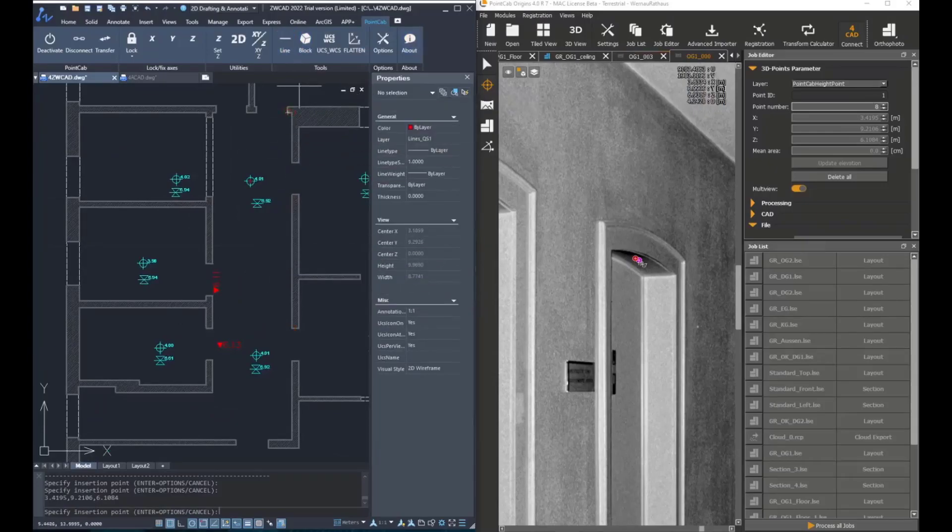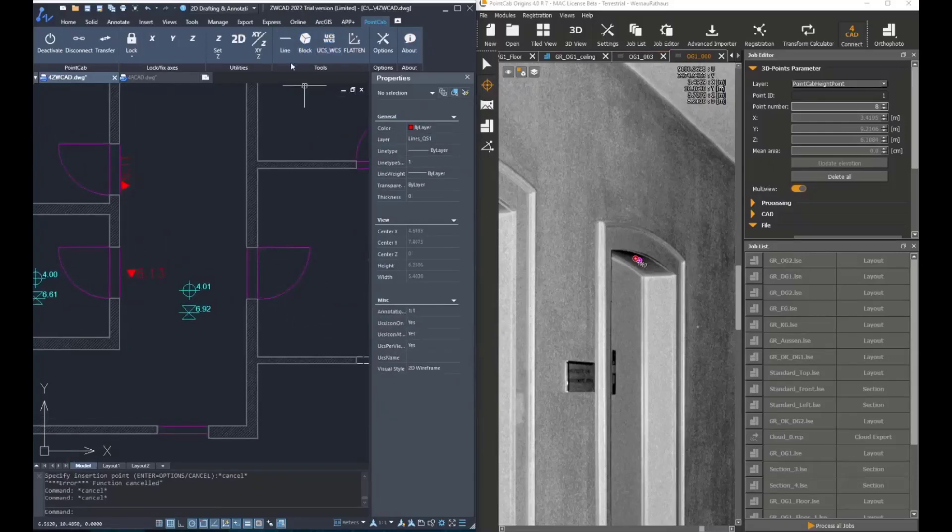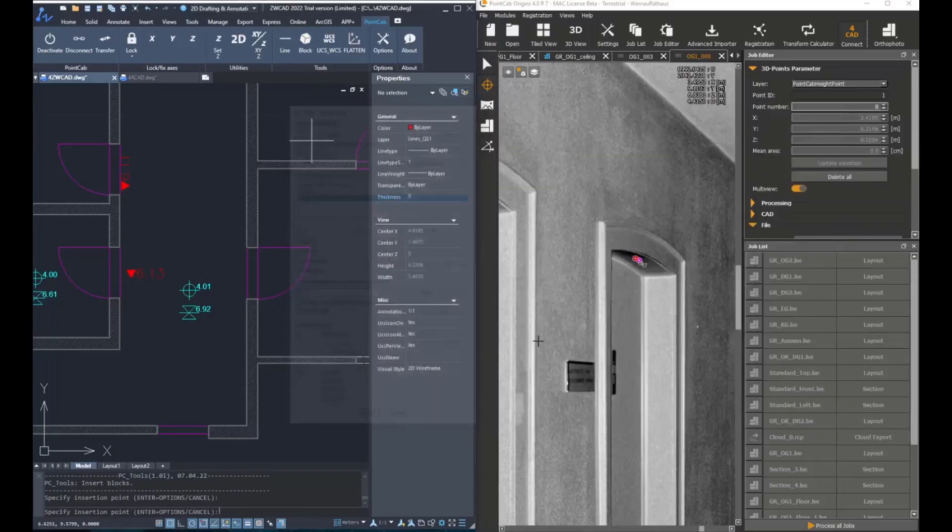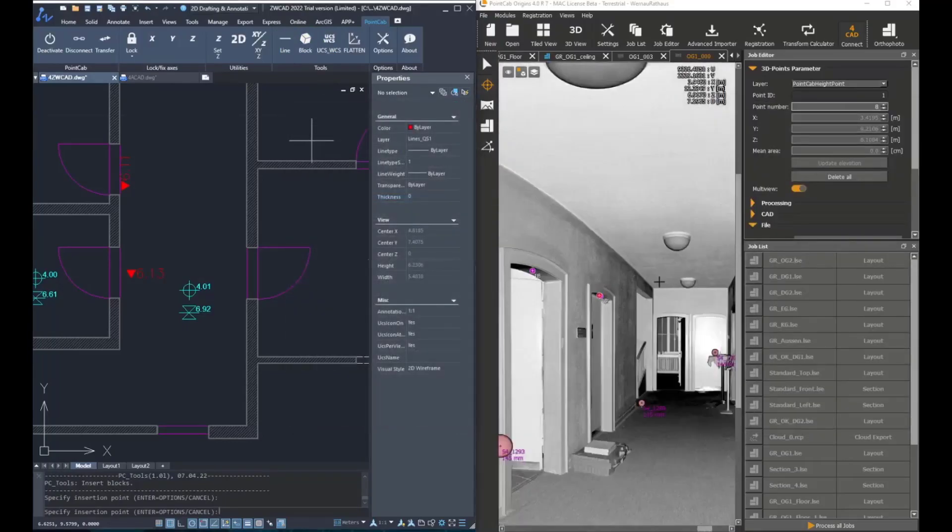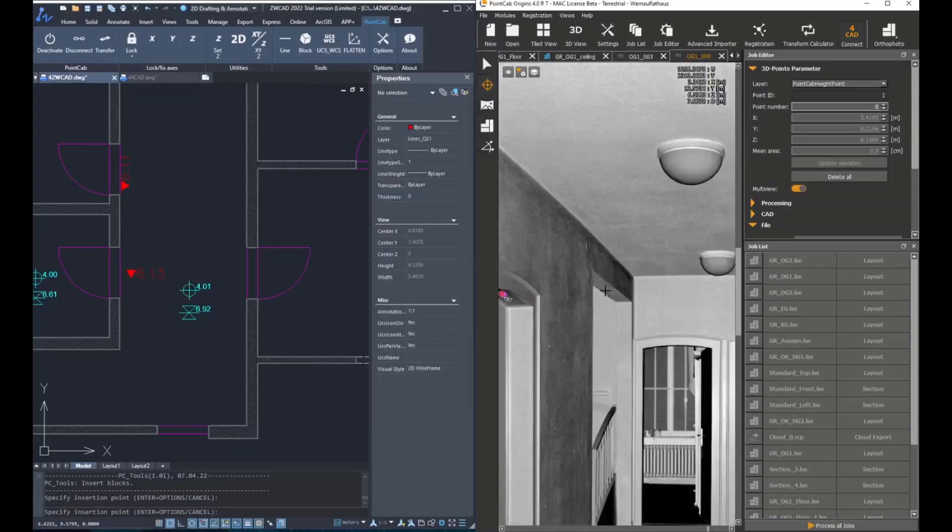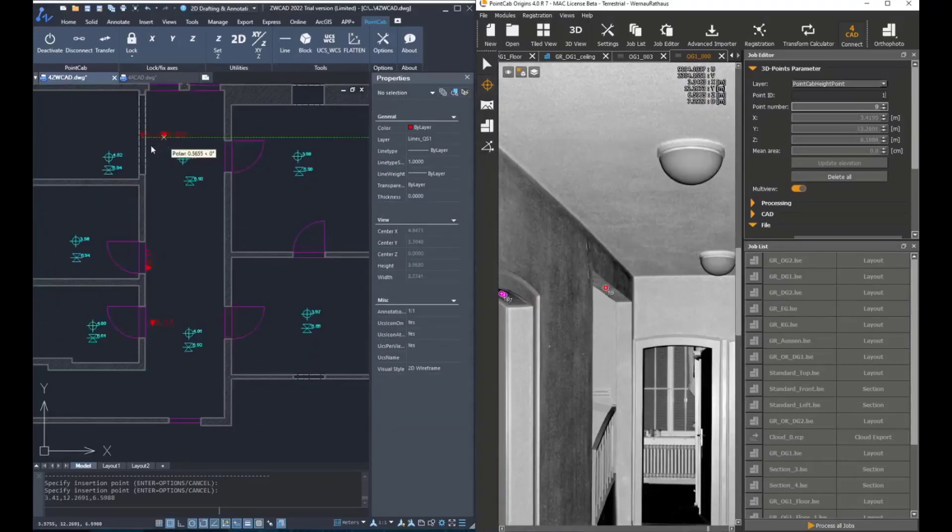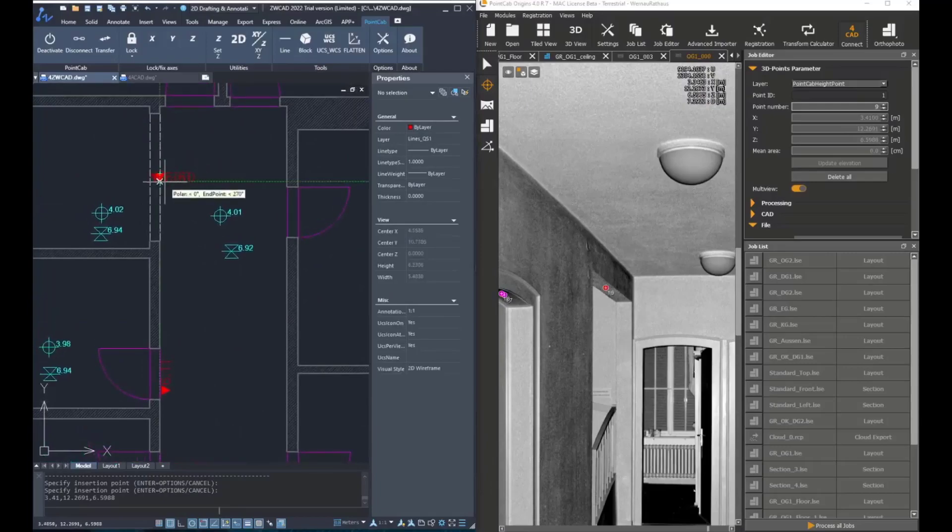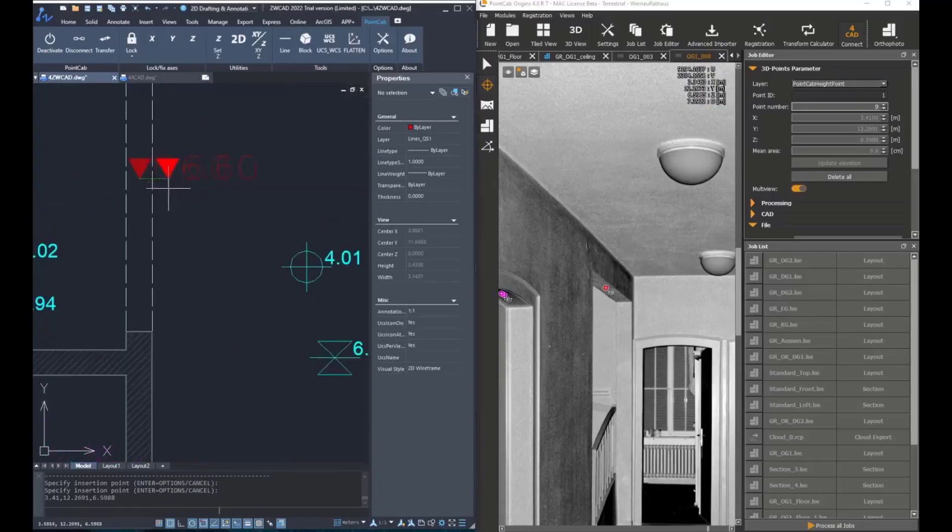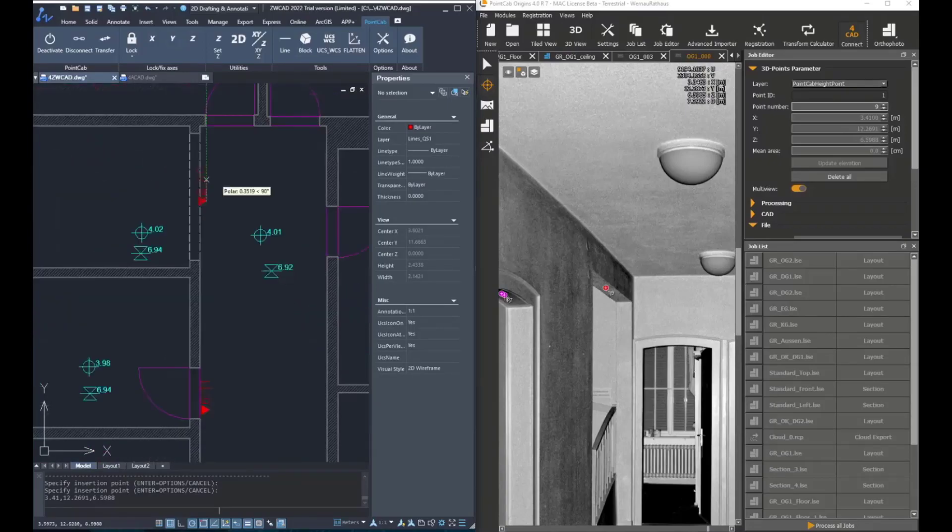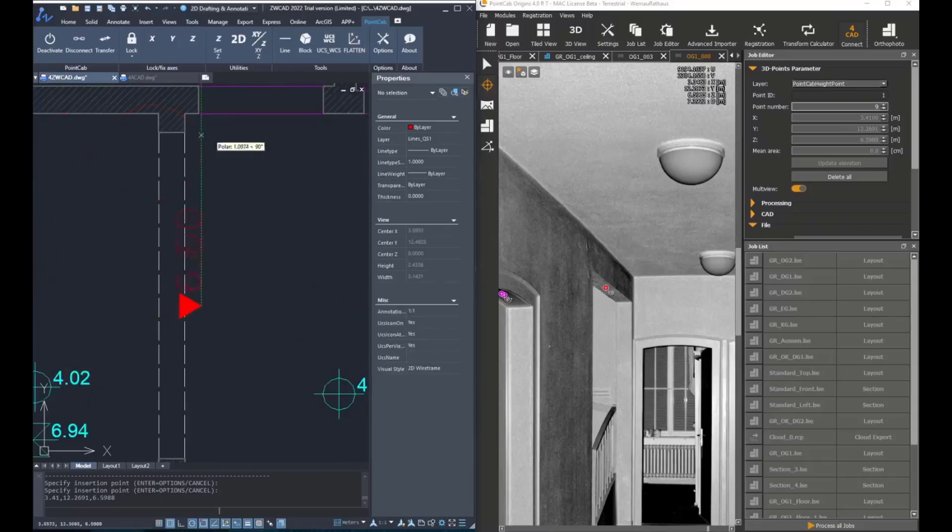The third option is to also scale it. So again, under manual insertion options, choose also scale. First click transfers the height information. Second, we can move it and specify another position. With the third click, we can rotate it. And with the fourth, we can scale it.